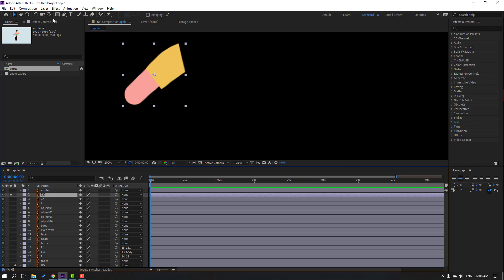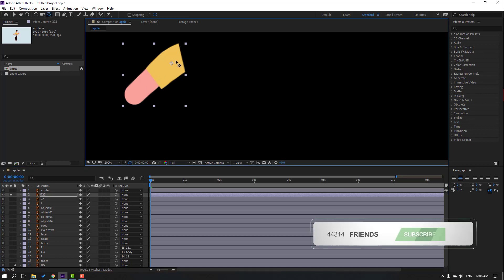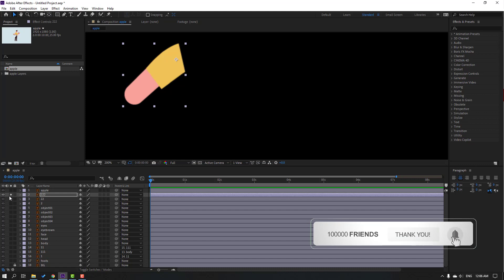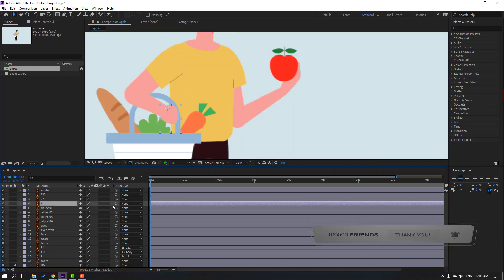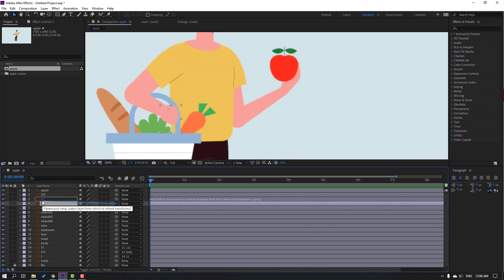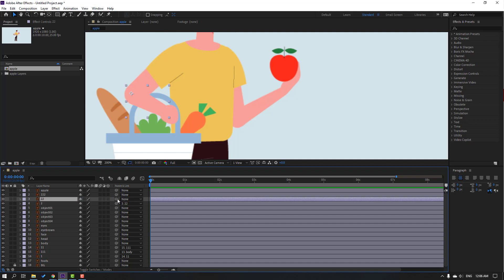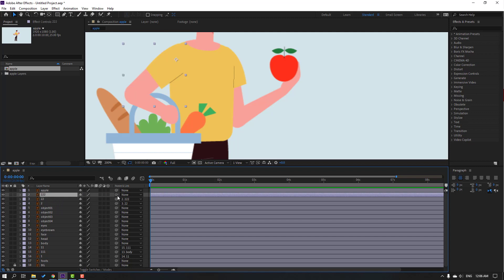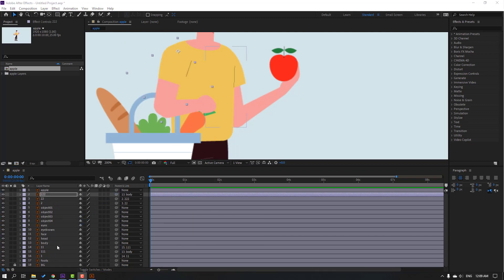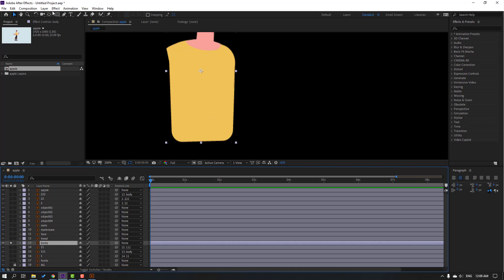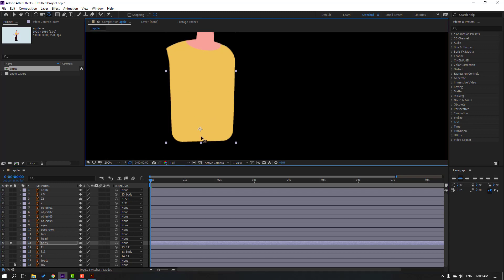This is the main hand layer — left hand. Go to anchor point here, click selection tool and un-solo. Then select layer 2 — parent onto layer 22. Layer 22 parent onto layer 222. Select layer 222 and parent onto this body.